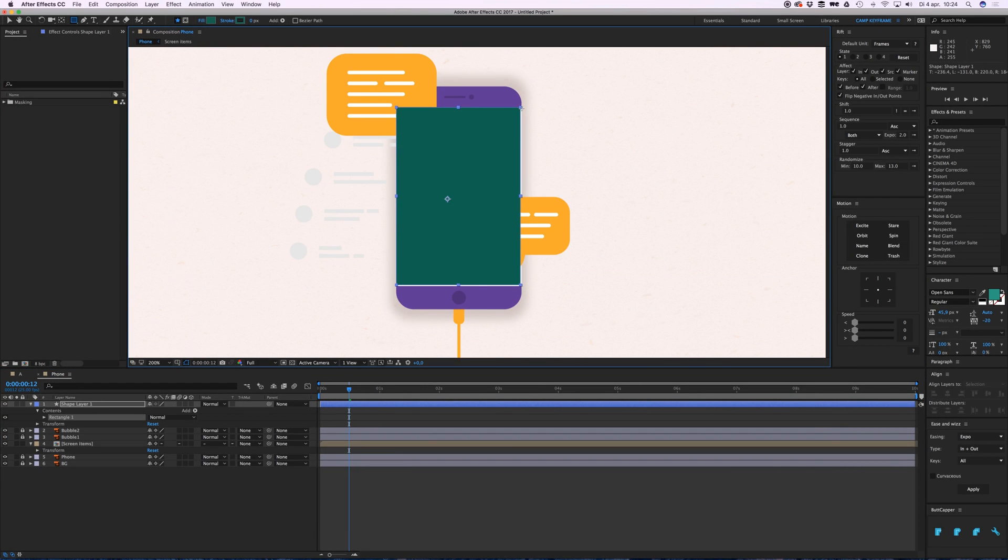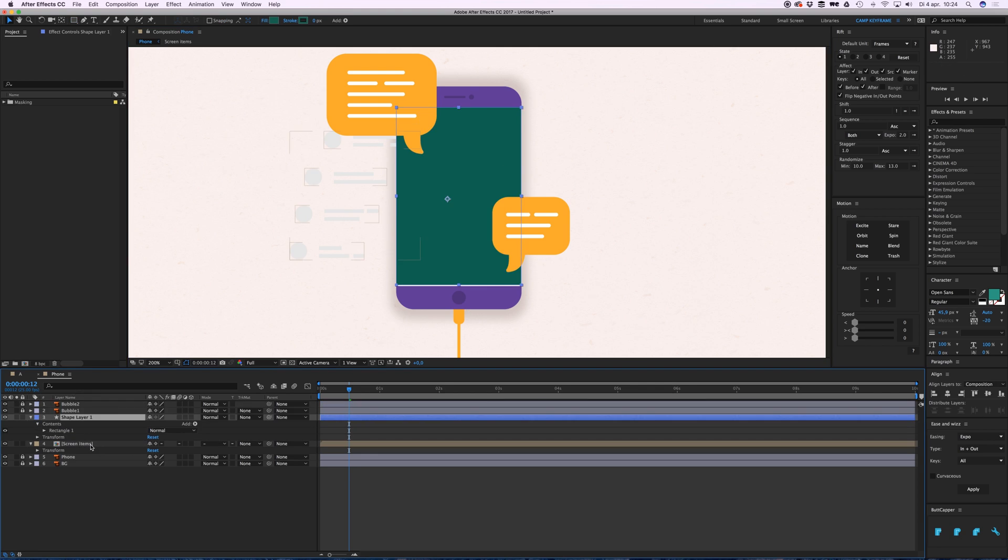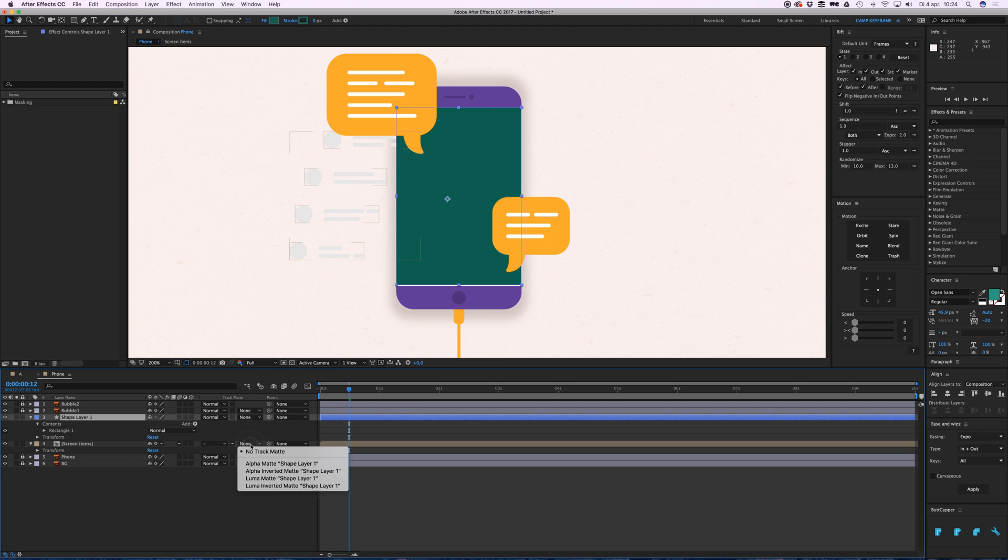I'll just drag where I want the things to be visible, right here. Drag them above your screen items, above the thing you want to mask, and go to track matte and click on alpha matte shape layer 1, which means the layer above your layer.